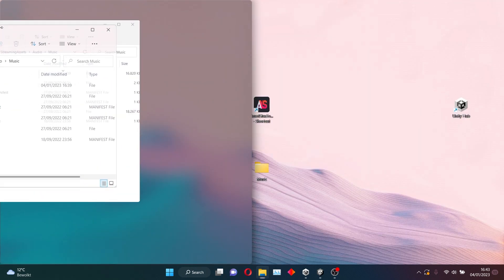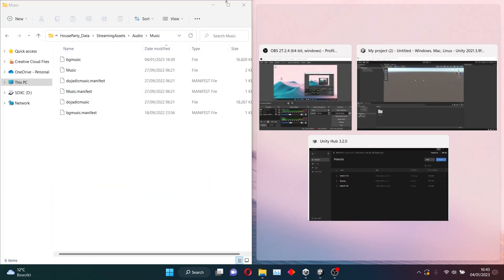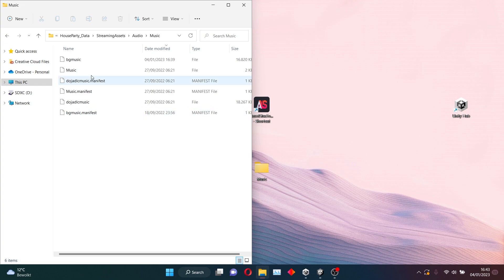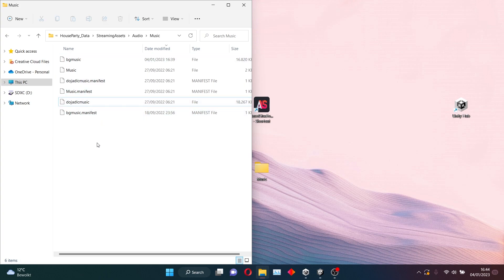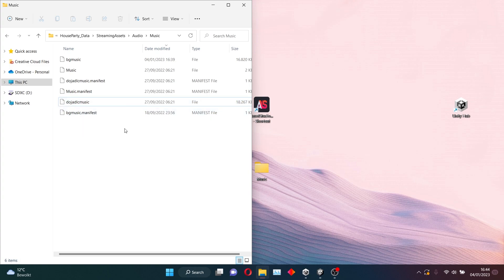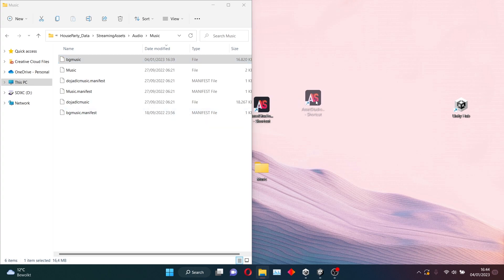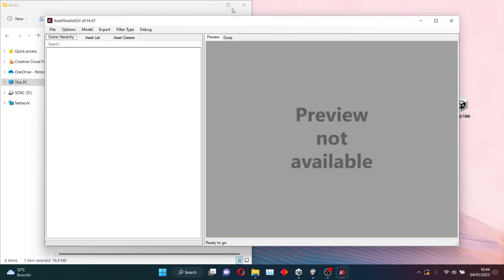And as you can see, there's a lot of files here, but only two really matter. The BG Music file, and the Doja DLC Music file. And as the name says, the Doja DLC one is for the DojaCat DLC, and the BG Music one is for the base game. We will only modify the base game music today, because it's the one most people are familiar with.